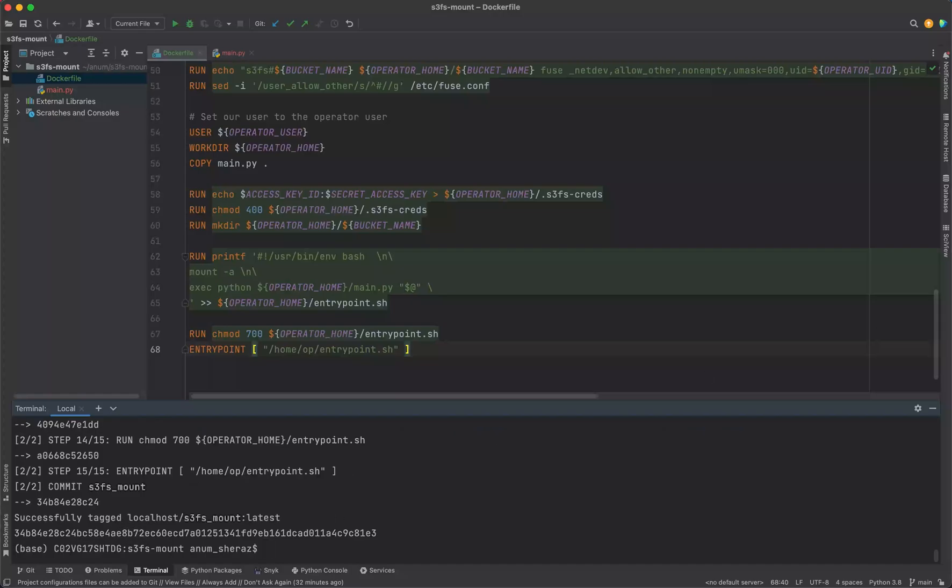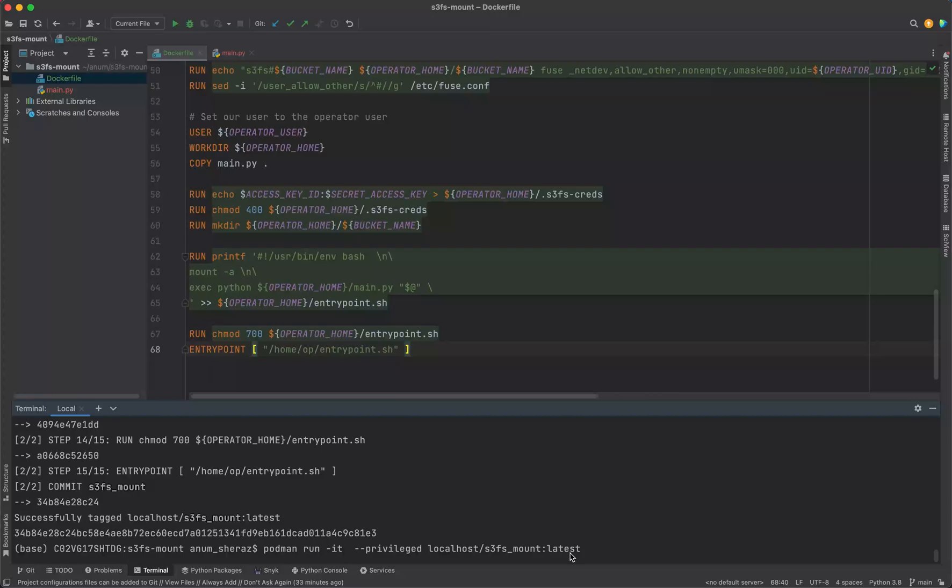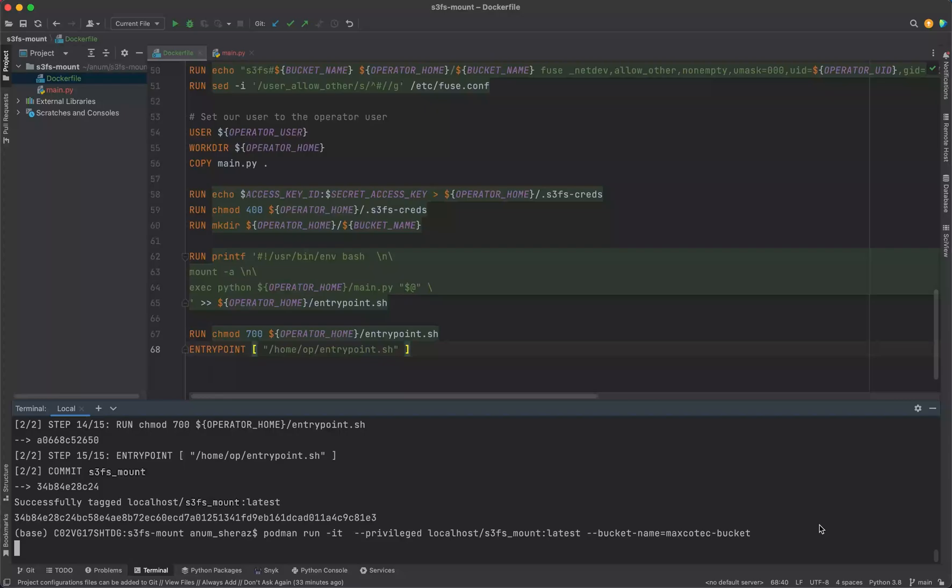Let's build this. Our image is finally built. Now let us go ahead and test it. One thing to keep in mind is that S3FS always works with privileged access on the containers. So whenever you run your container, you have to make sure that you're specifying the privileged arg with the container itself as part of your run command. Now we provide our Python args here, which is in this case bucket name as maxcotec-bucket.